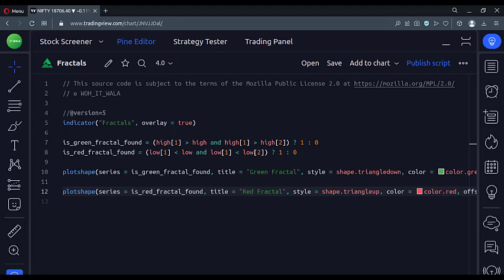Let's start. Today we will see how to draw fractals in the TradingView Pine script.